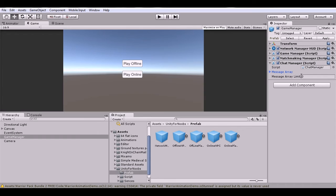You can set the message array limit to 20 or 2, but if you leave it at 0 it will automatically be set to 10. It's important that this object must be named 'Game Manager' because that's how it's referenced inside the script. The script also needs to be named 'Chat Manager'.